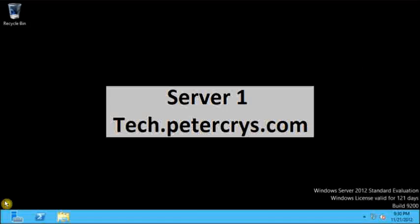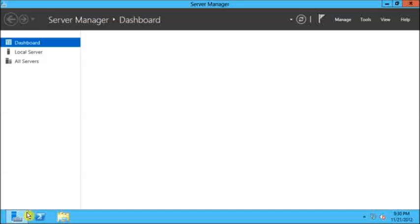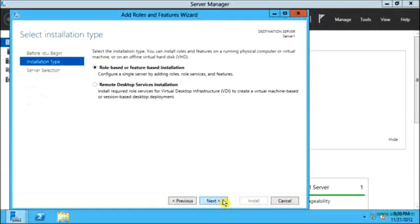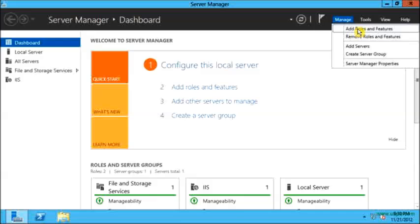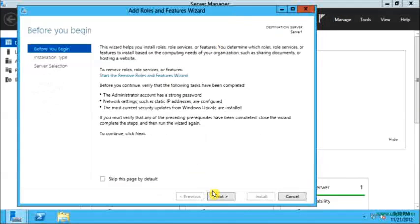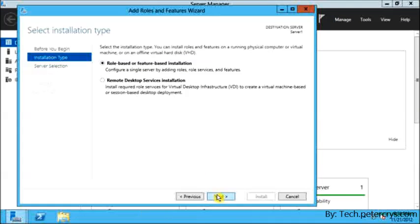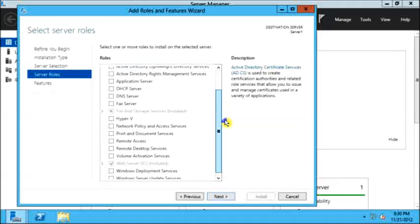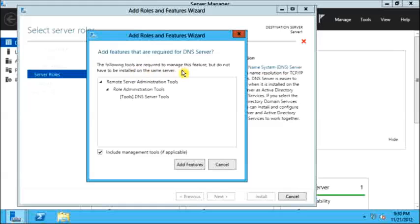Now let's go back to the server manager to configure the DNS. On the server manager, let's click on 'Add Roles and Features.' You can open it from here or from here. On the Add Roles and Features wizard, I will click Next, select the first option, and click Next. This is a local server, so I will select the local server and click Next. Here I will select the DNS Server role. I will install additional features by clicking 'Add Features.'